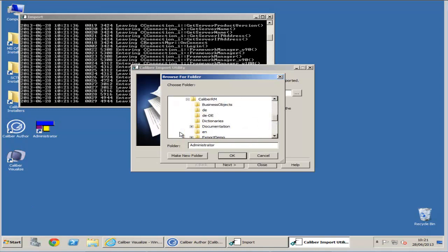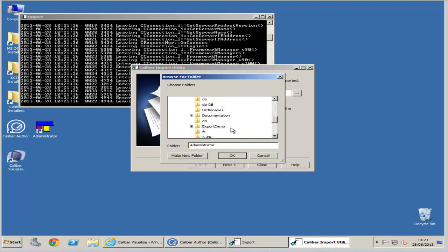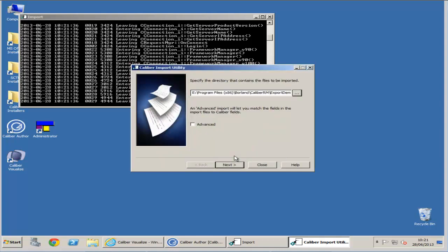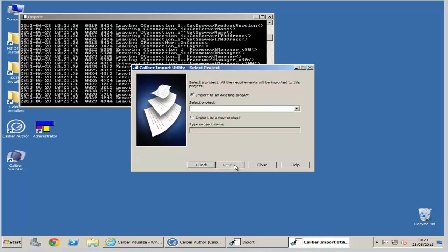First we begin by finding the location of our export demo folder and selecting it from the list. Then click Next and the option to import to a new project. We can now give the new project a name.